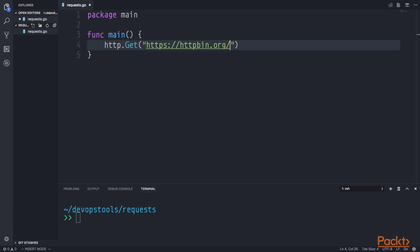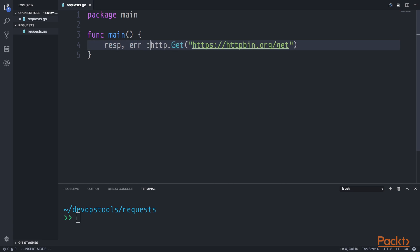We're going to go to the slash GET endpoint, which will allow us to get back a response. Once we get that response back, we can print it to the screen to see what was actually sent in our original request. This is a library we're going to be using throughout the rest of this course. Now that we have our GET function called with the correct URL endpoint, we're going to assign the response and an error code variable.